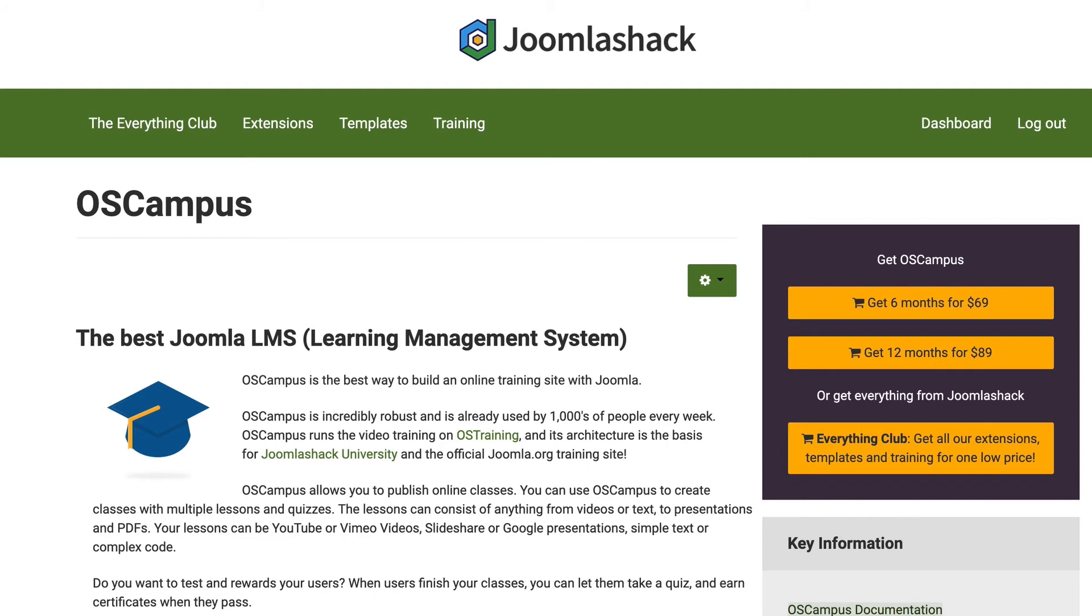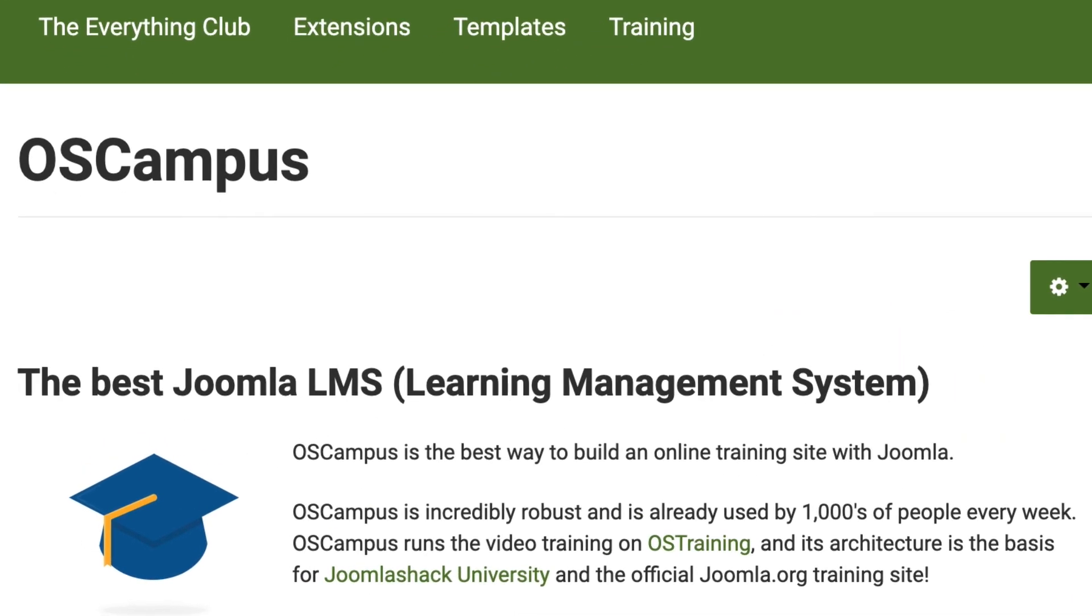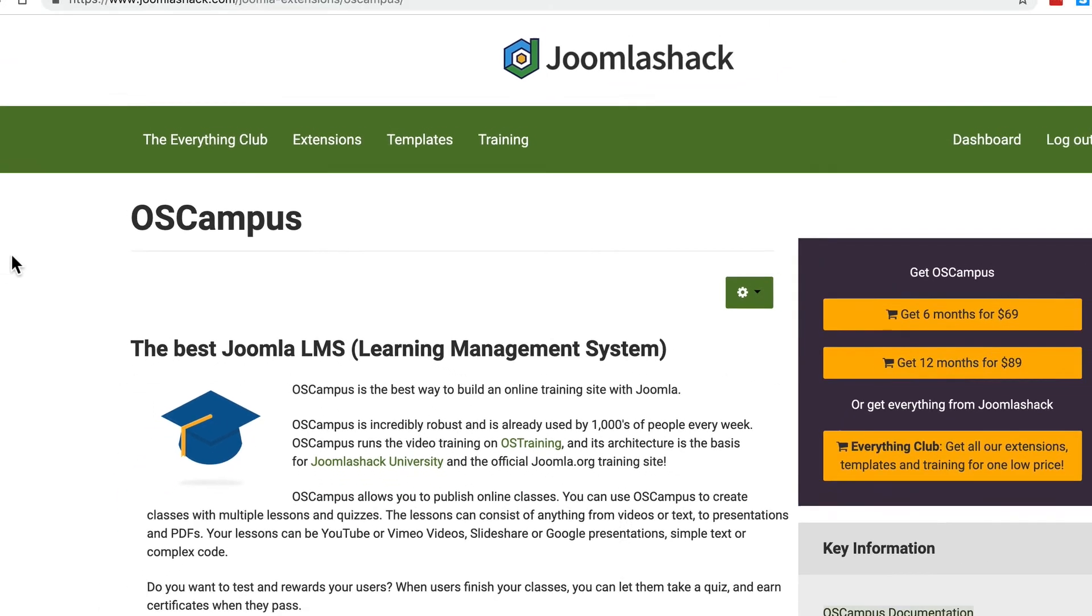If you are thinking about building a learning management system on your Joomla site, check out OS campus. For someone that wants an online class with videos and embedded content and some quizzes to prove that people have actually taken and understood the class, then I highly recommend OS campus. We've only managed to touch the surface of what OS campus can do.